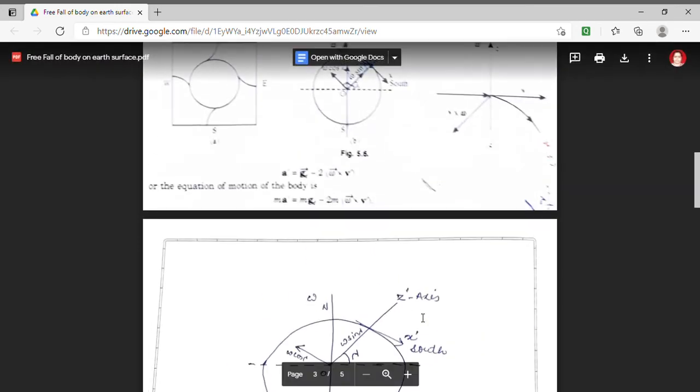We have derived that MA dash equals MG_e minus 2M omega cross V dash. A dash is the acceleration in the rotating frame and MA dash is the force acting in the rotating frame. Velocity is a vector, so I have substituted V dash in components as: I dash X dot prime, J prime Y dot prime, K prime Z dot prime. From the diagram, we can find the values of omega_x dash, omega_y dash, and omega_z dash.